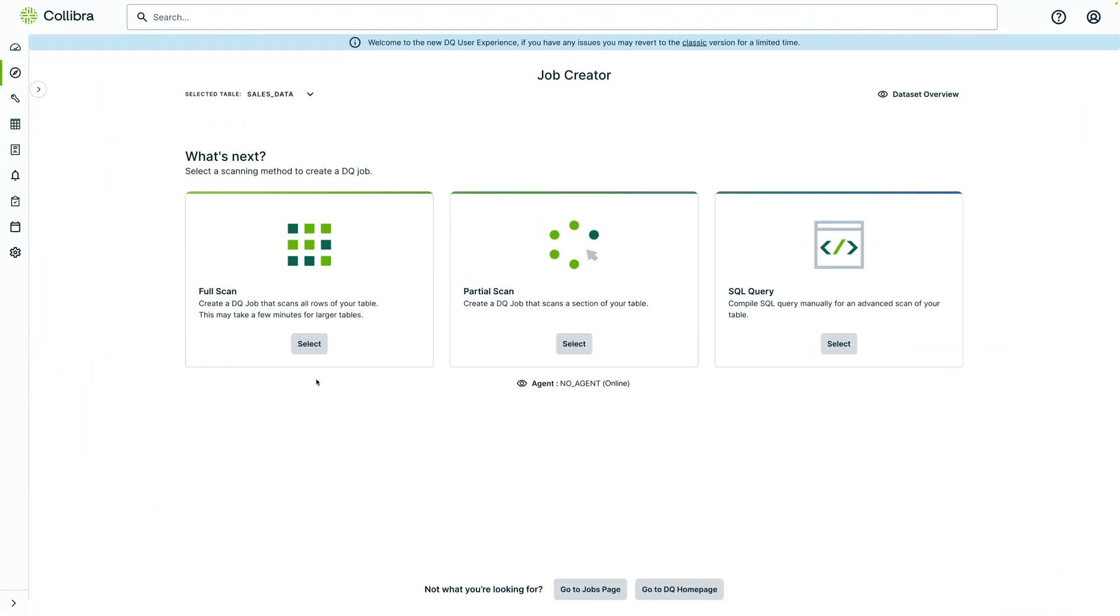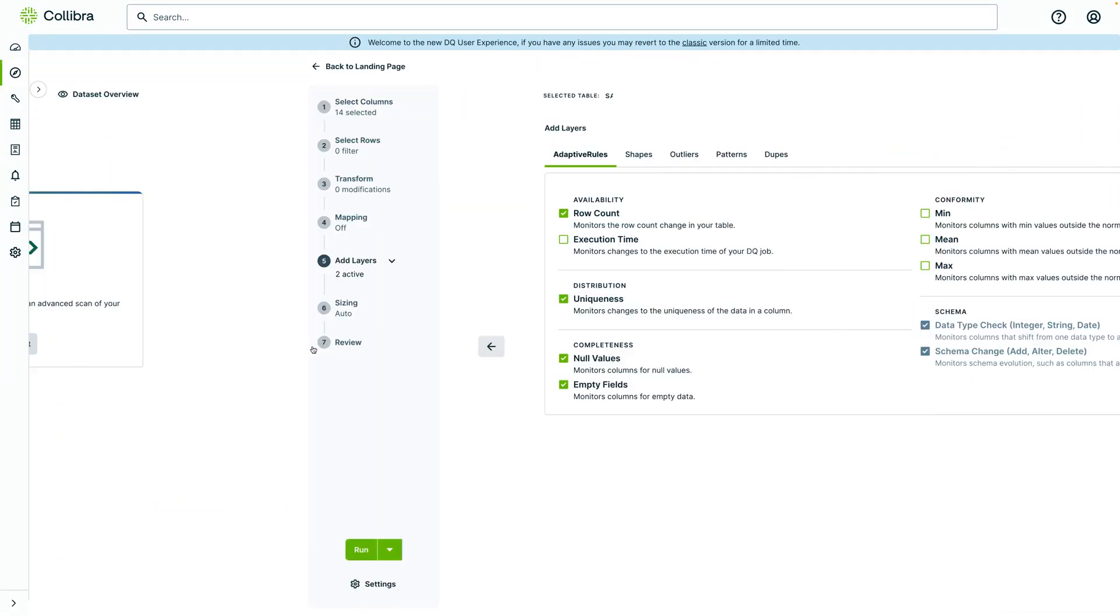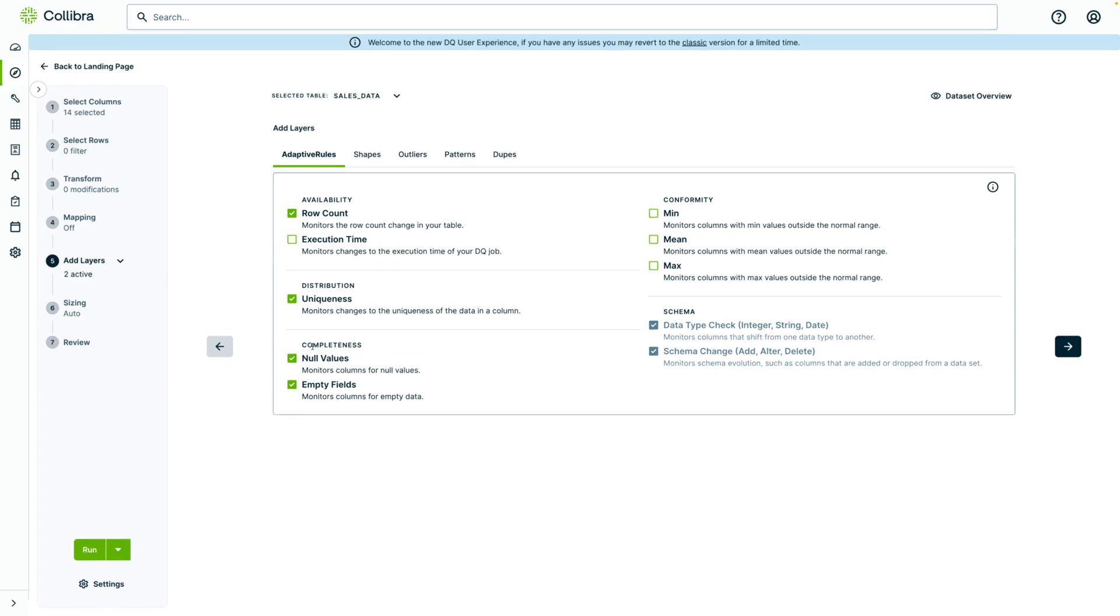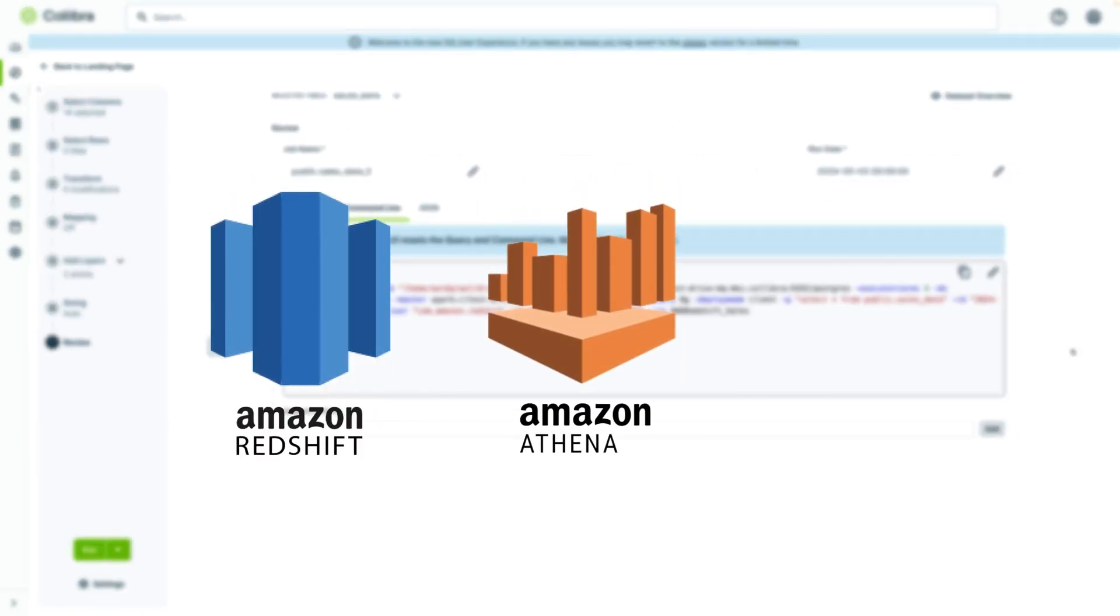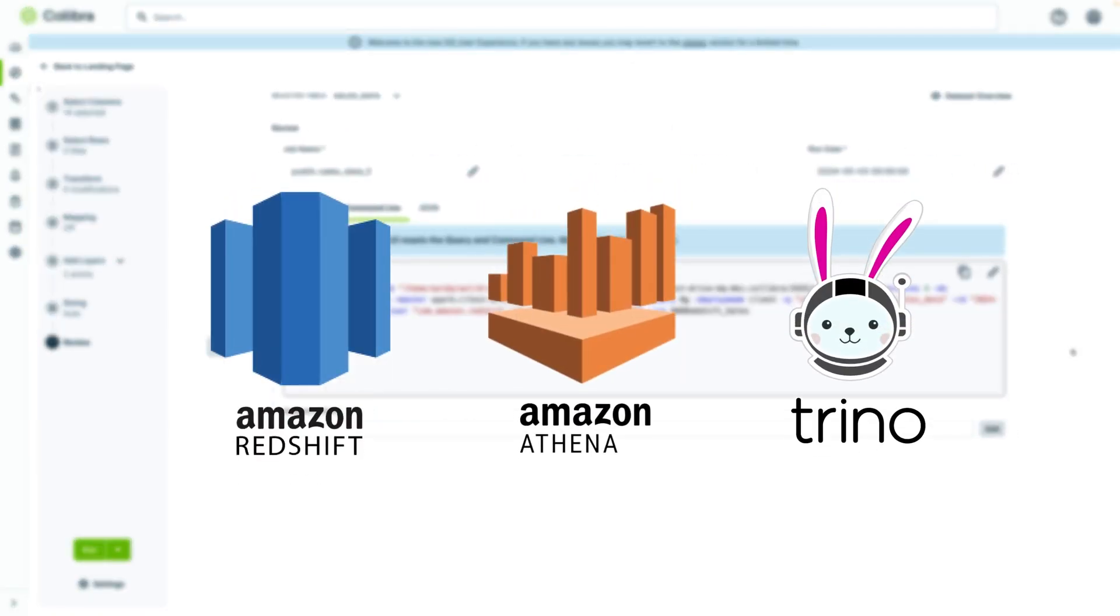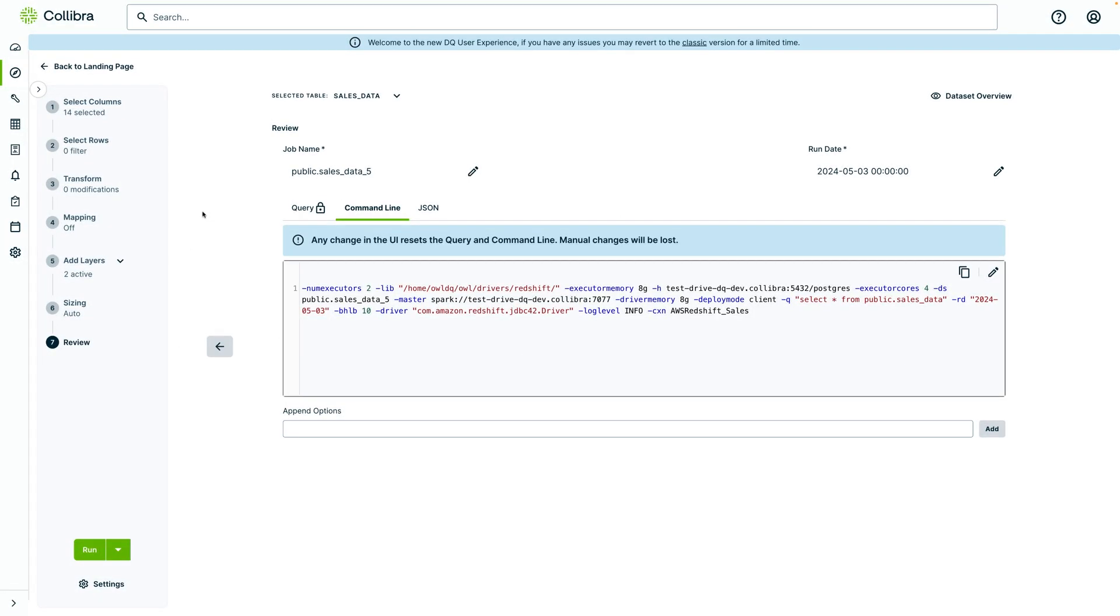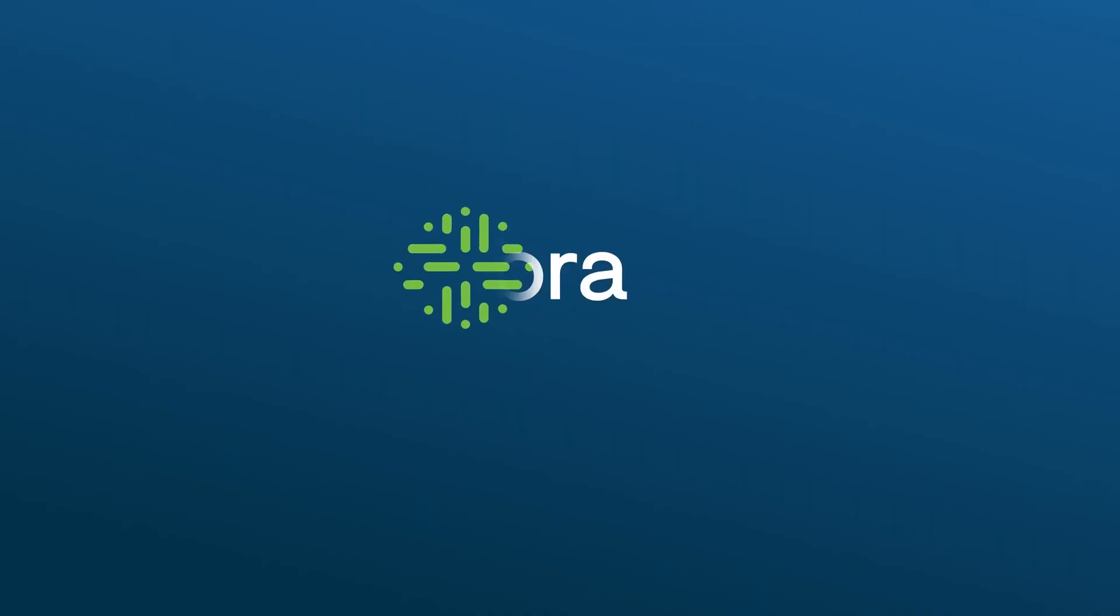Finally, streamlining data quality processing with Pushdown is now available for Amazon Redshift, Athena and Trino for fast, easy and cost-effective data quality.